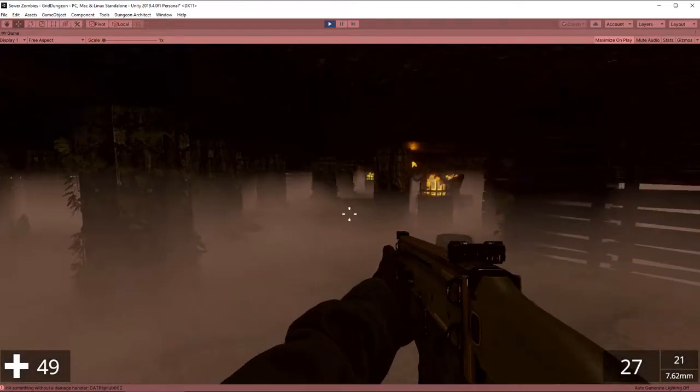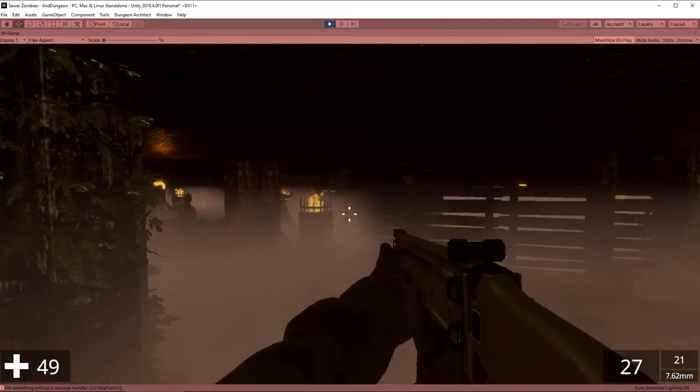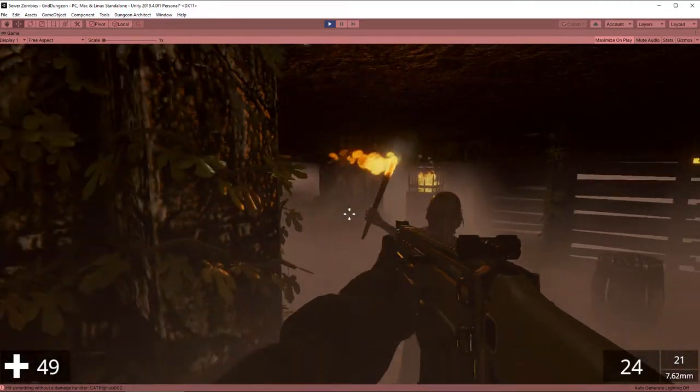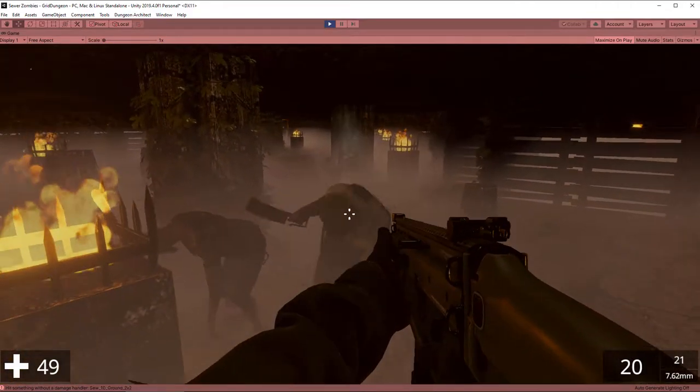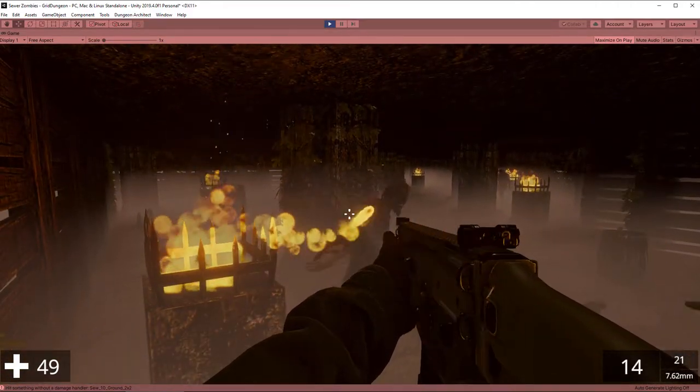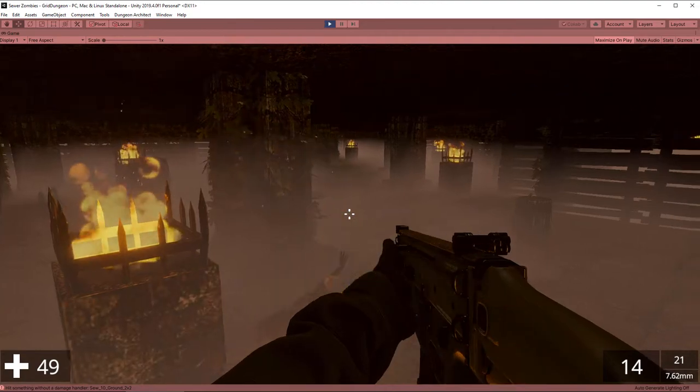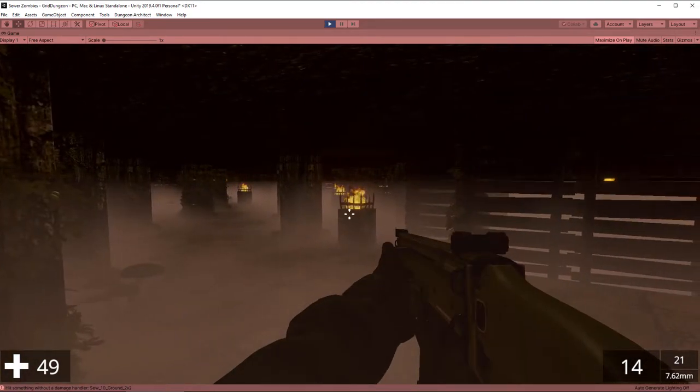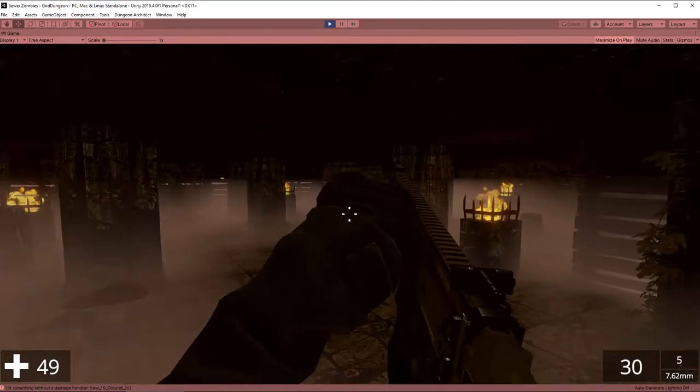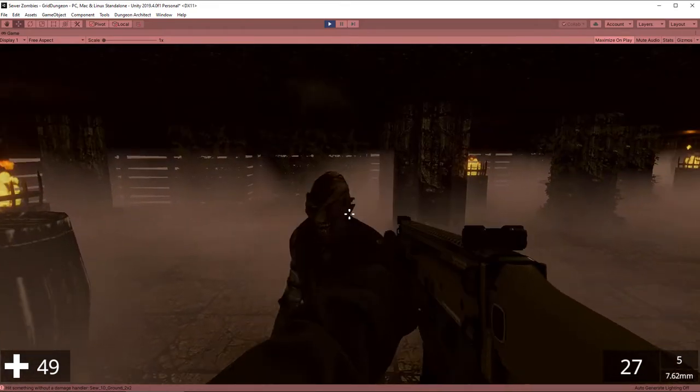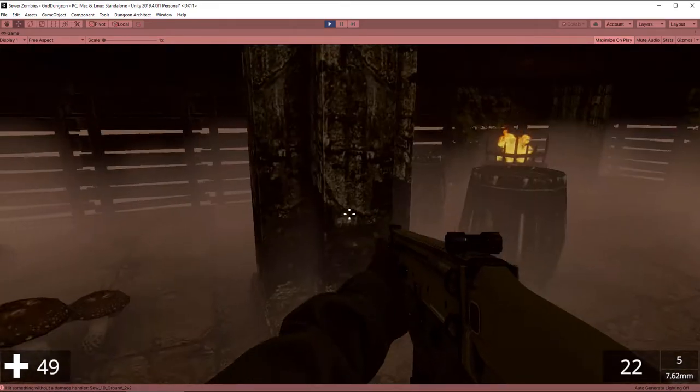Hi, it's Sora here from Wizards Code and this is devlog number six for my Sewer Zombies game. This started out as just a quick and simple demo game for an asset called NeoFPS, a first person shooter, but it's kind of grown on me and I'm turning it into a real game.